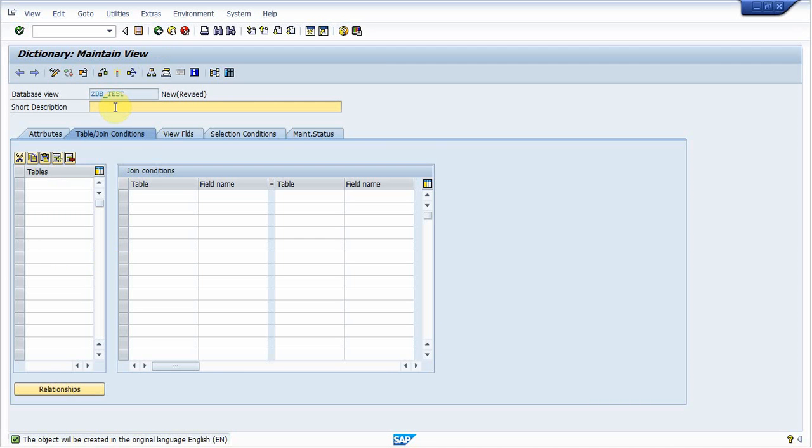Next step is to provide short description. Provide a short description. We are going to create a database view on student personal detail table and student fee detail table. So I write short description.